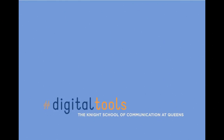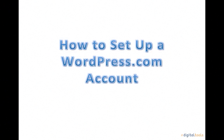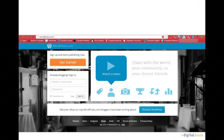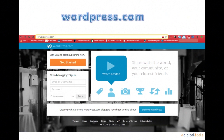Welcome to a short tutorial on how to set up a WordPress.com account. To get started, open your favorite web browser and enter WordPress.com into the URL box at the top of the screen.